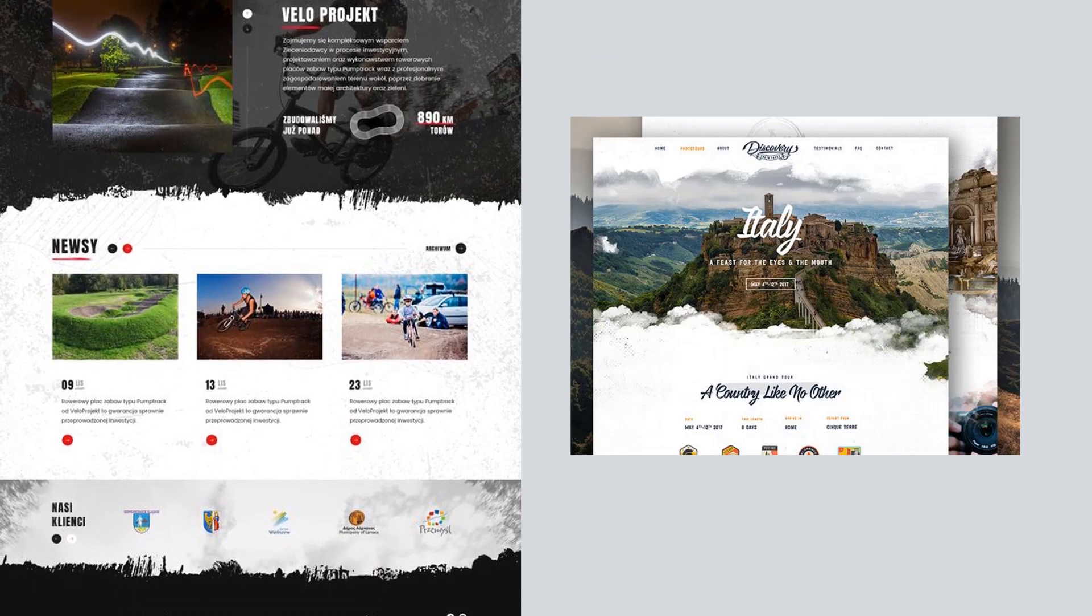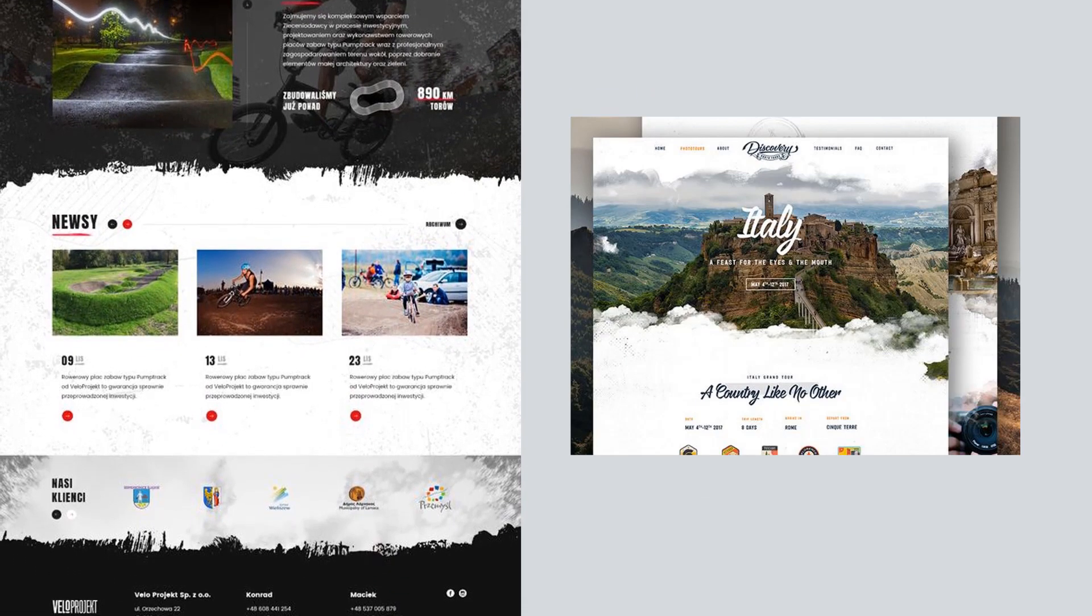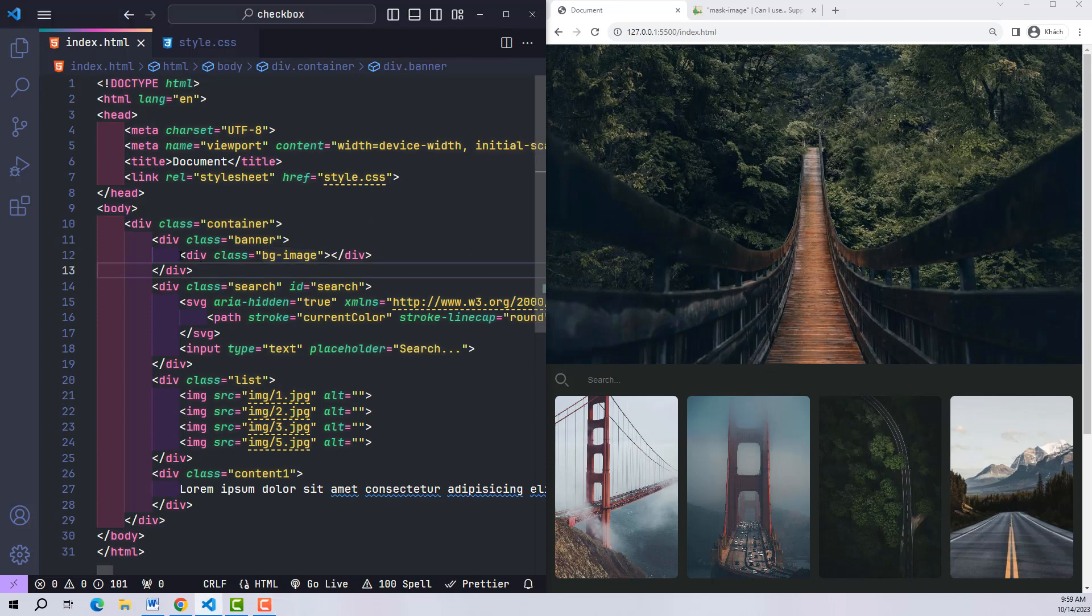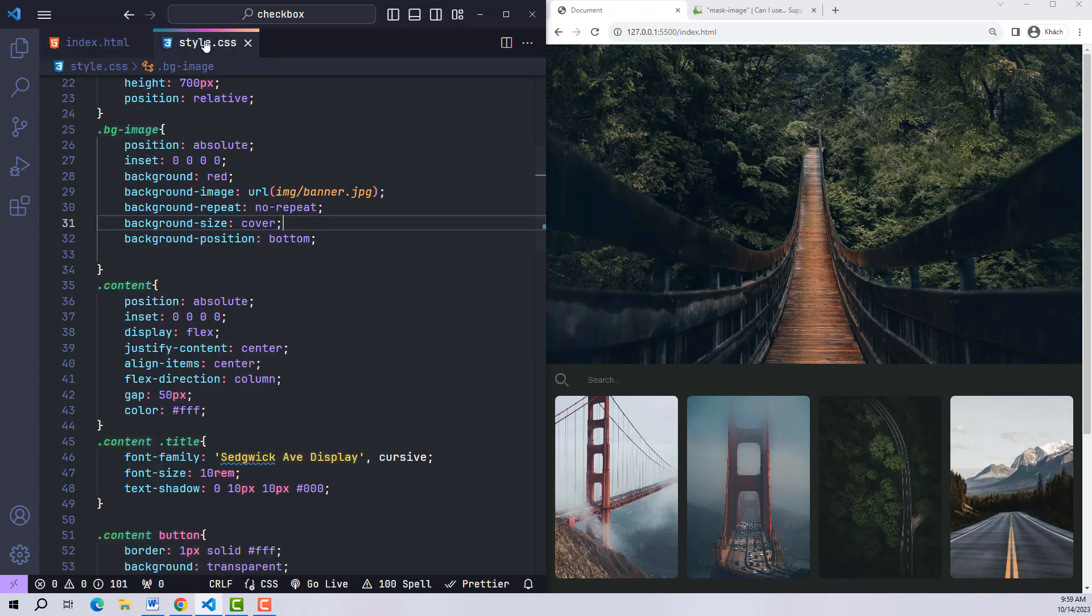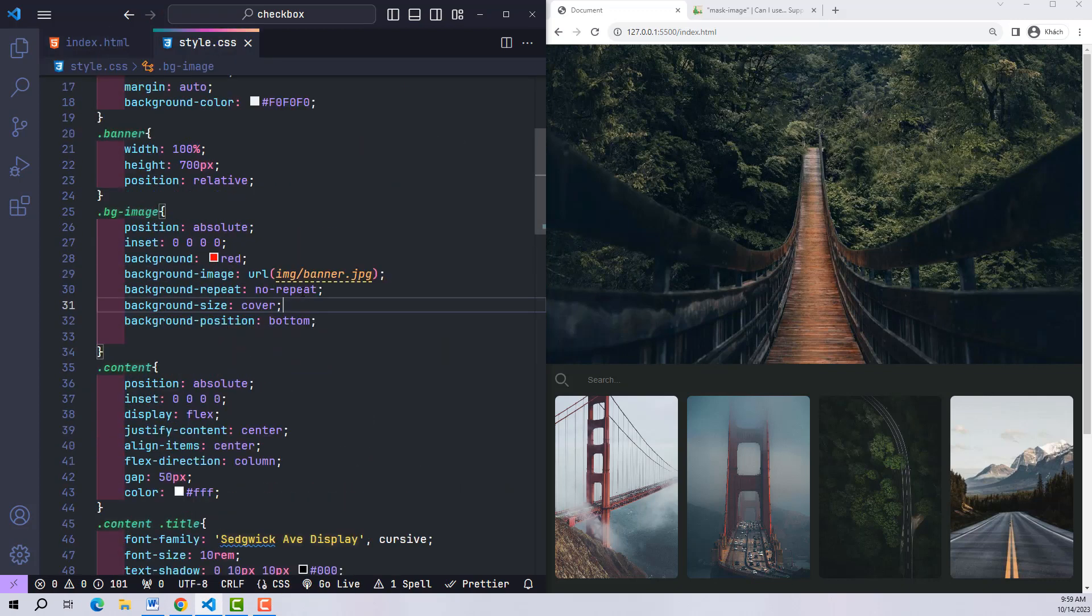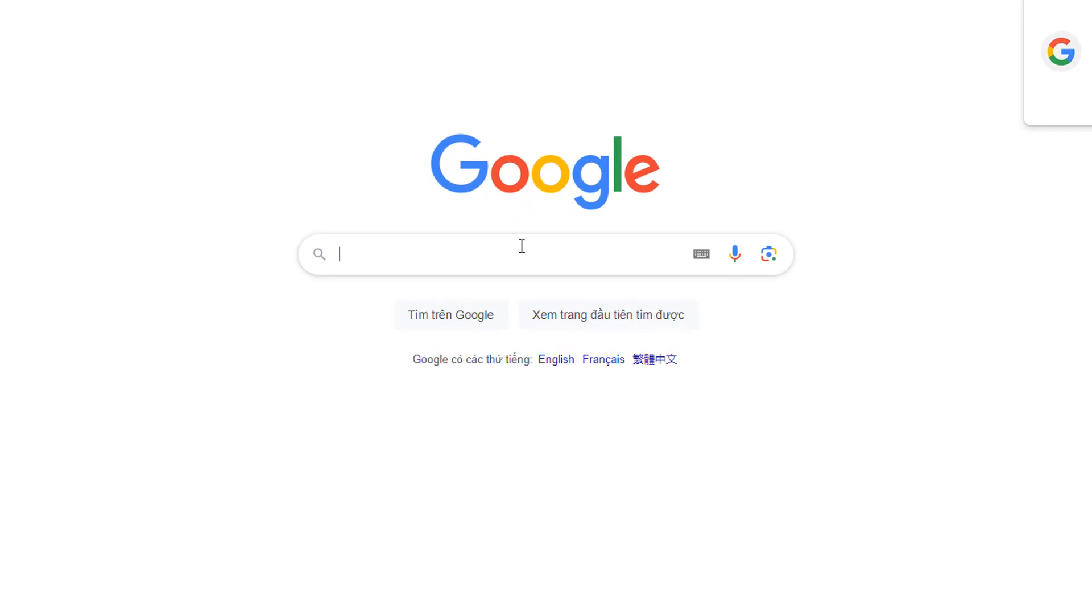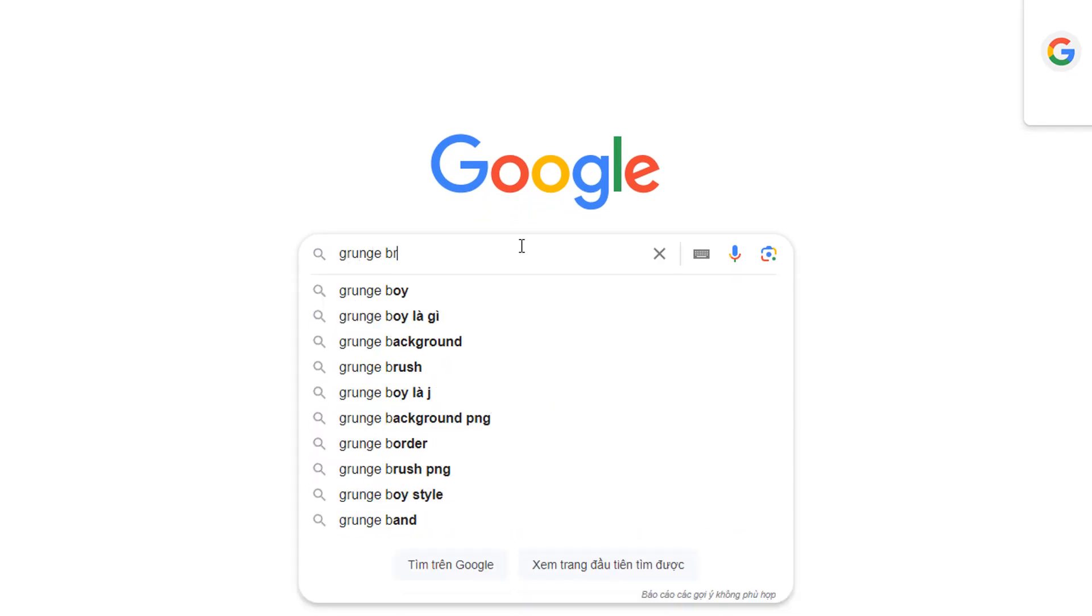This is my current default website interface. This banner image part is the bg-image class. The first job: I went to Google and searched for the keyword 'grunge brush transparent'.